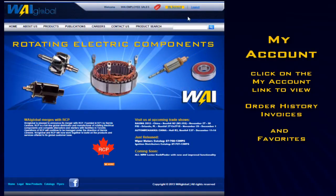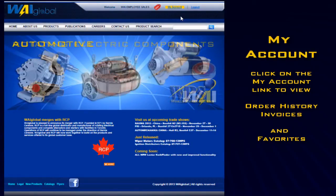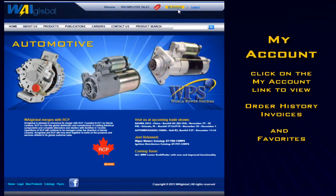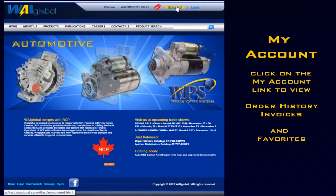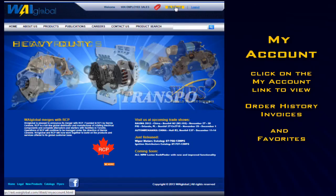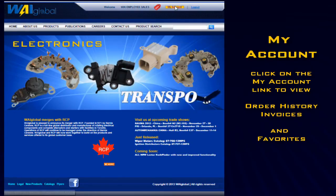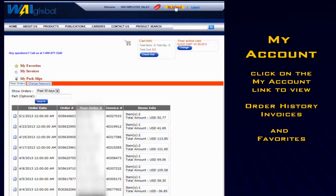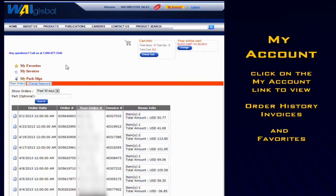Once in, you can click on the My Account link at the top of the page to view your account page. Here you'll find order history, invoices, and your favorites.